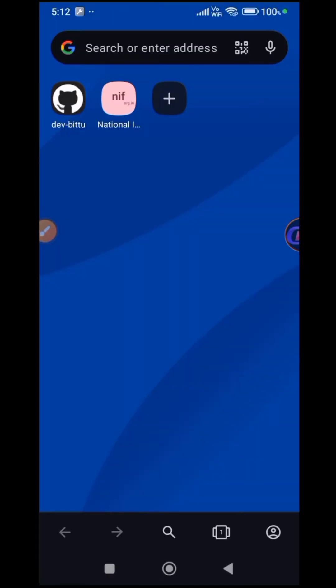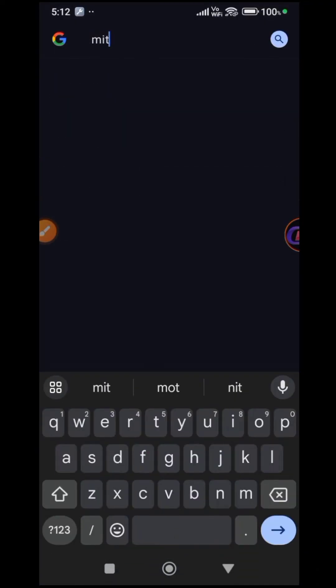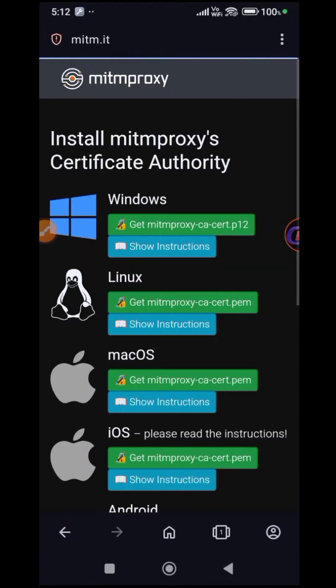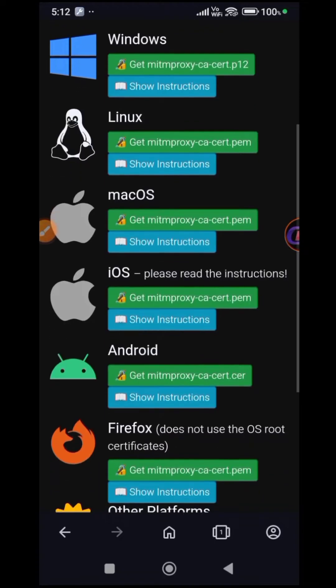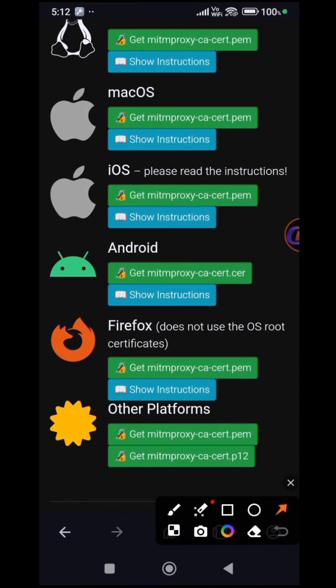Next, open your browser and visit mitten.it. Look for the Android option and download the CA certificate.